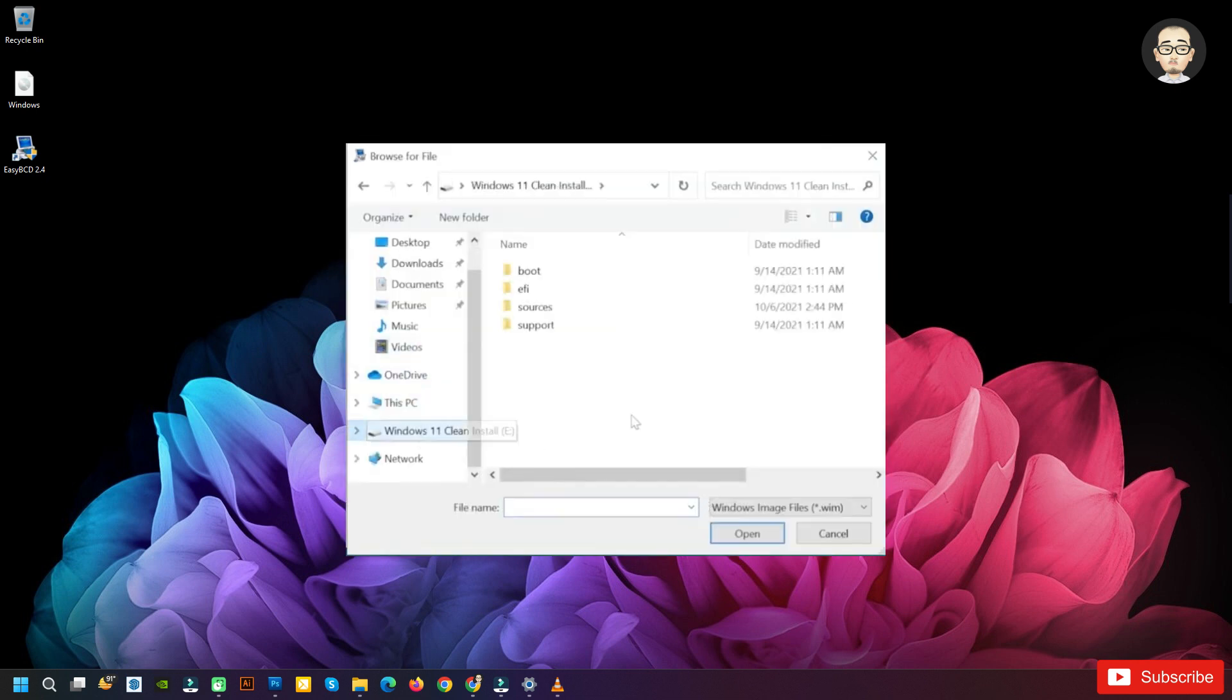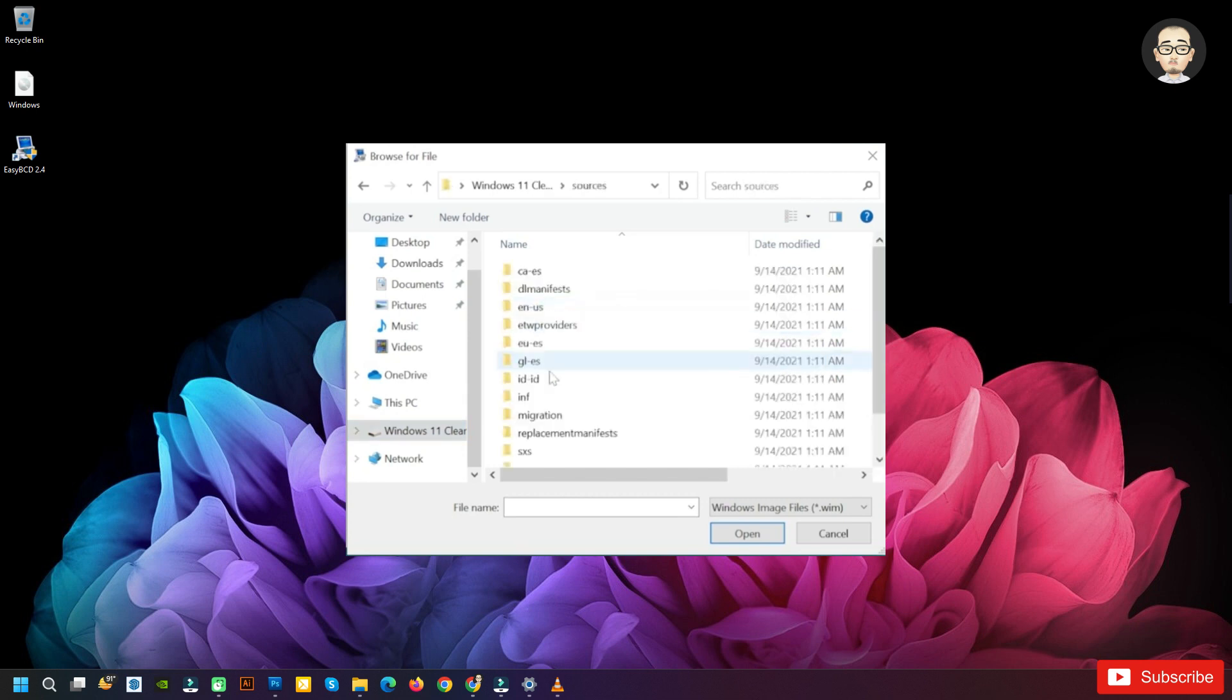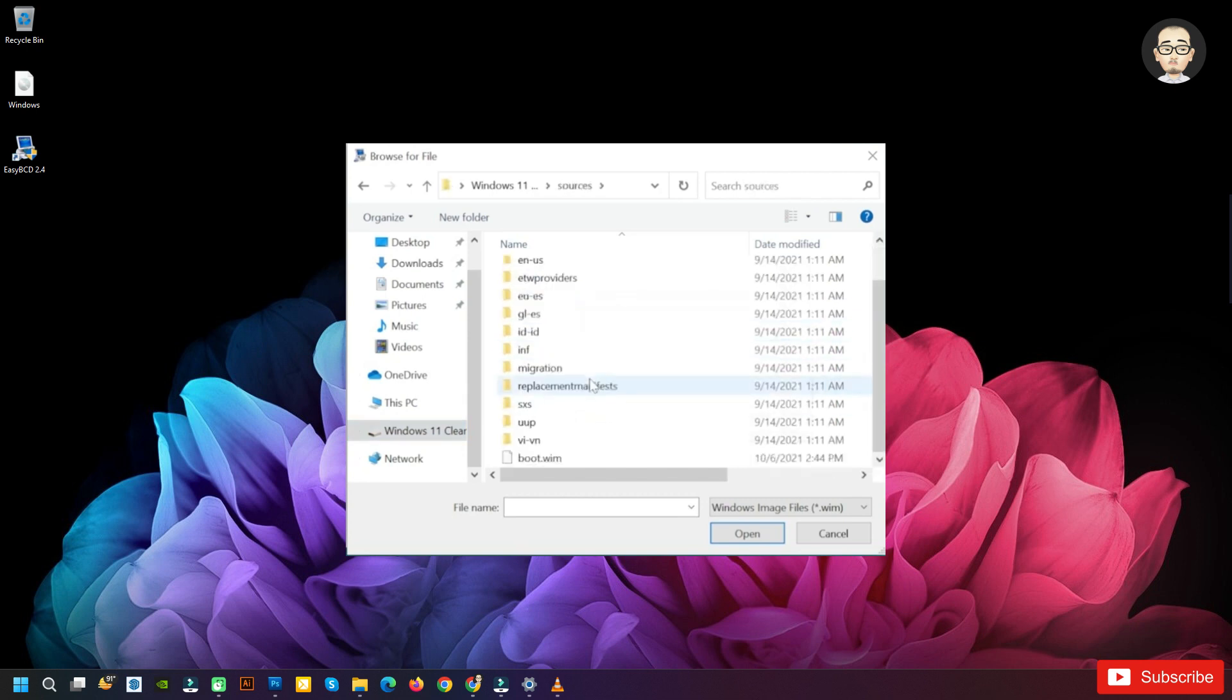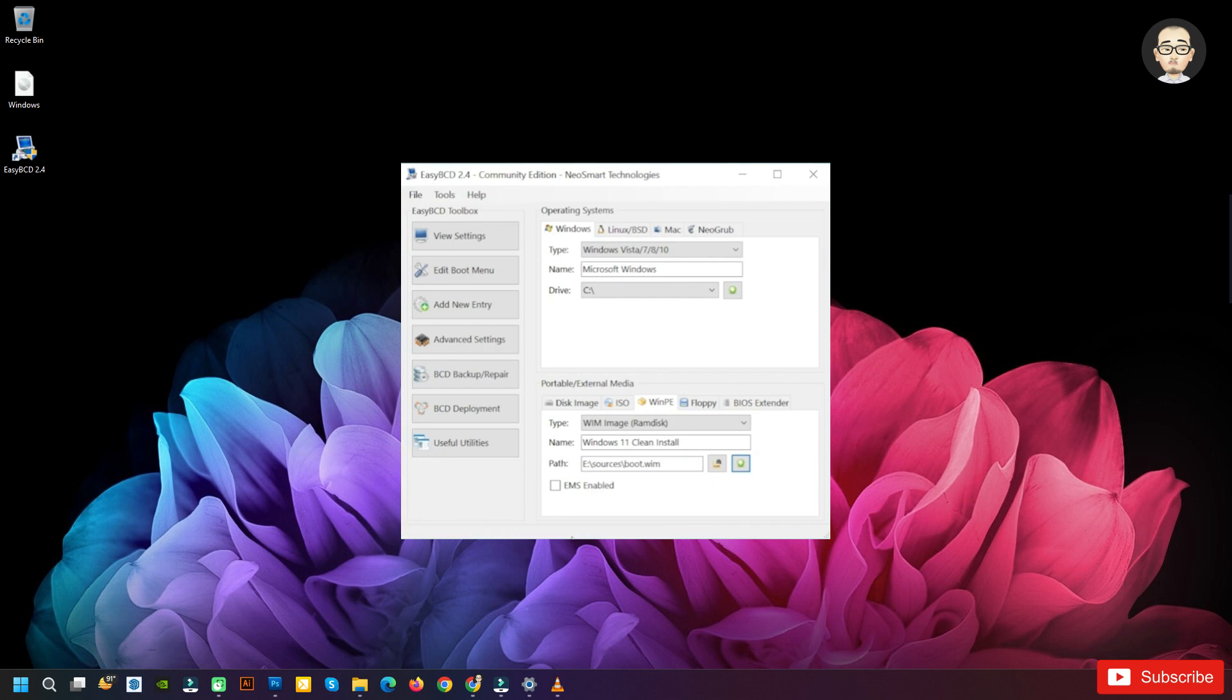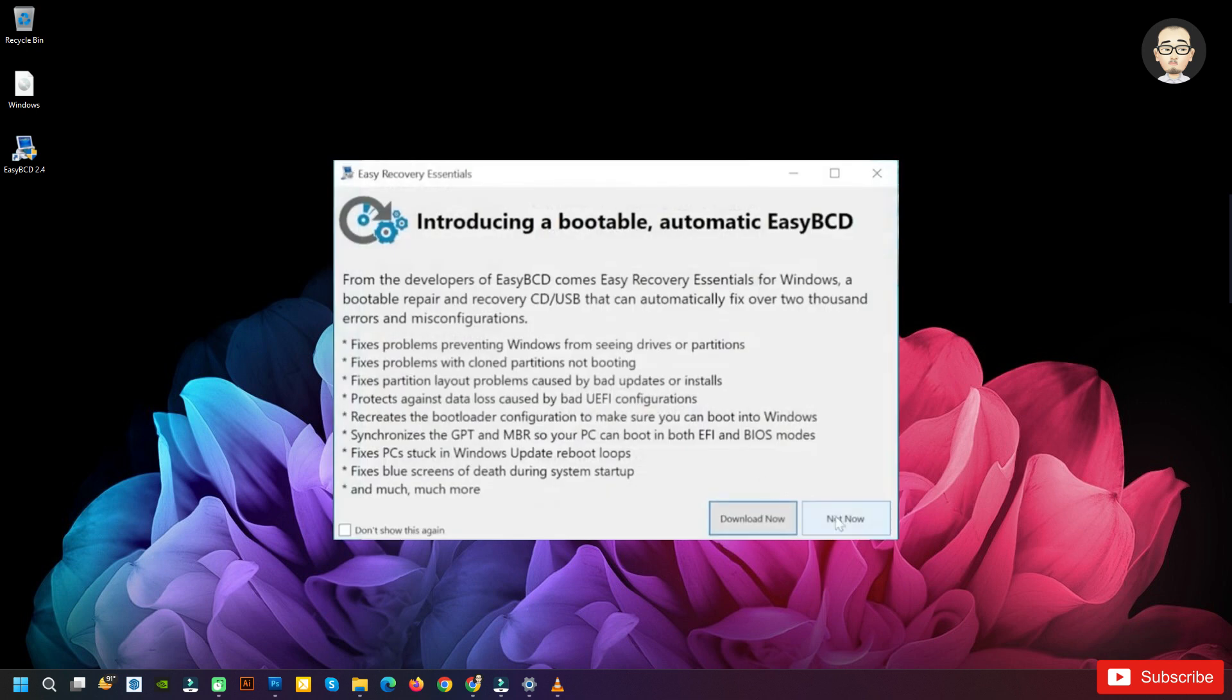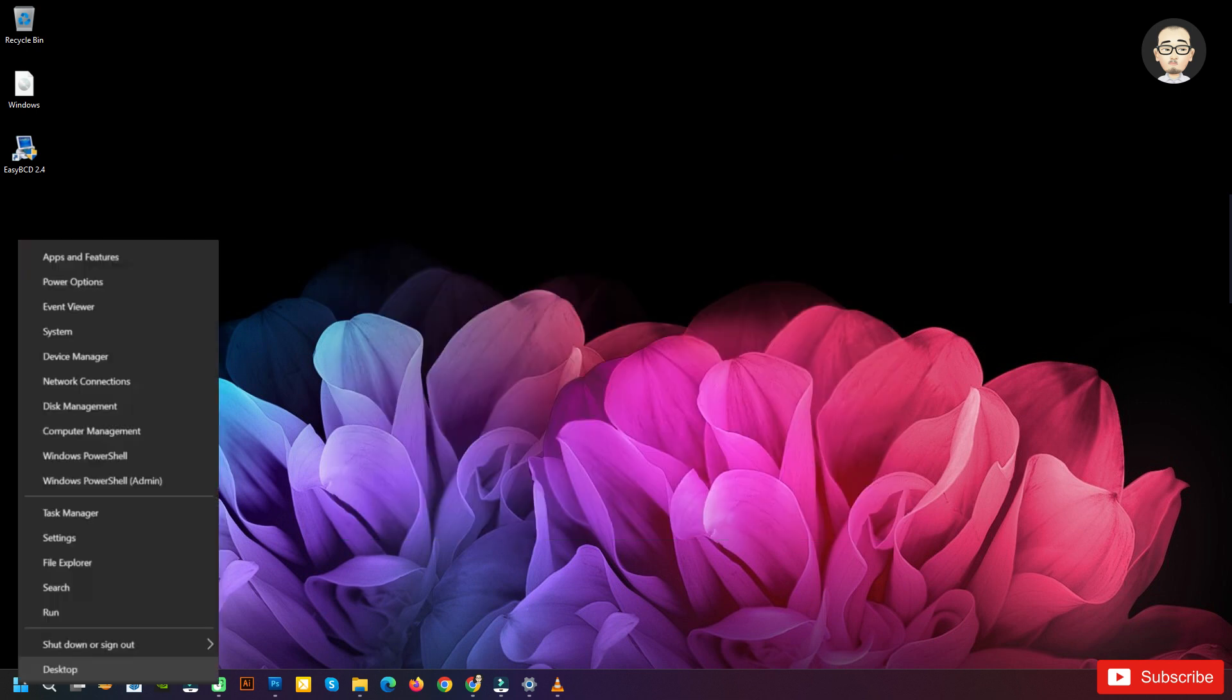Windows 11 clean install. And the path, click on this button to choose the path. Go into the partition where you extracted the Windows 11 ISO. Go into the Sources folder, scroll down and select boot.wim, and then click on open and then click on the plus button to add the new entry into the boot menu. As you can see, Windows 11 clean install was successfully added to the boot menu.